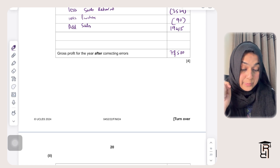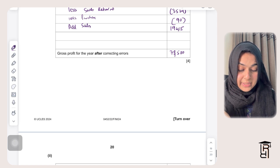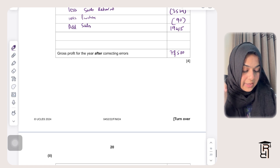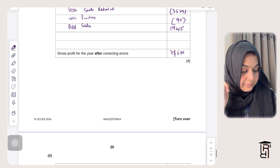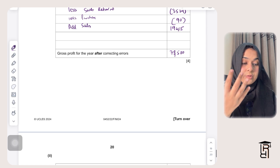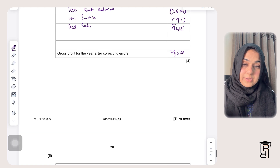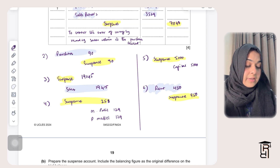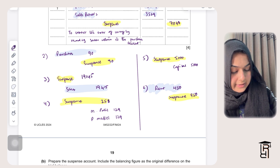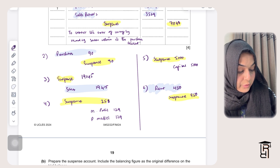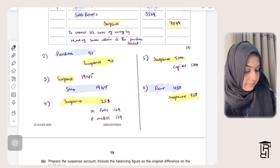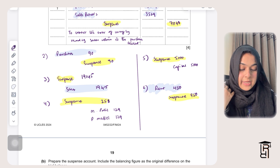Additionally, error six affects profit for the year: debiting the rent account increases expenses, so profit decreases — less rent $450. P Metal, M Patel, and capital are not income statement accounts so they don't affect profit. The corrected profit for the year is $40,577.